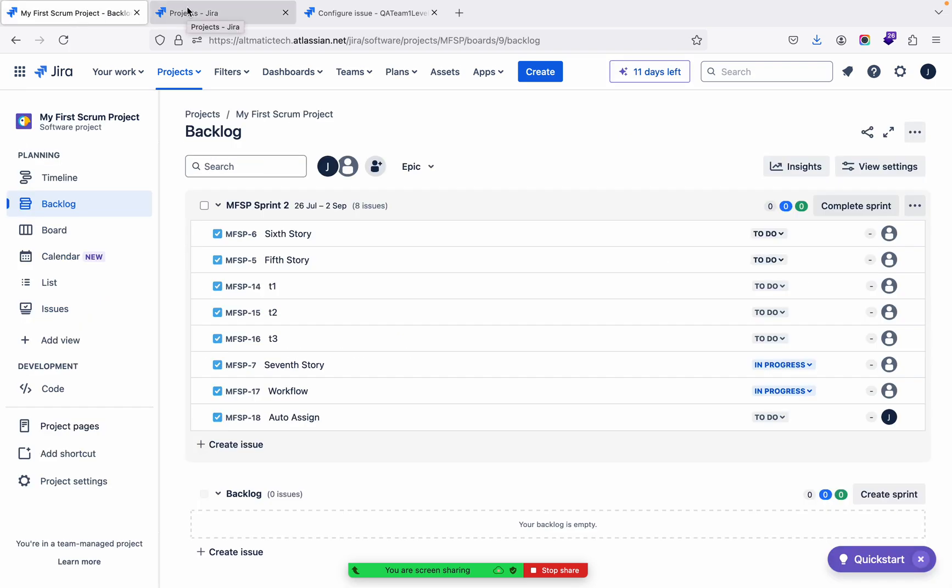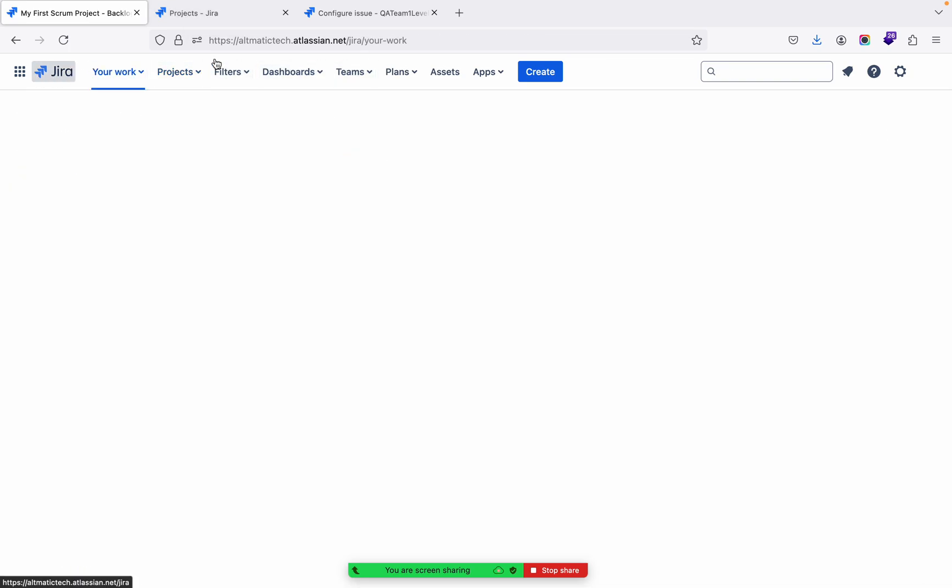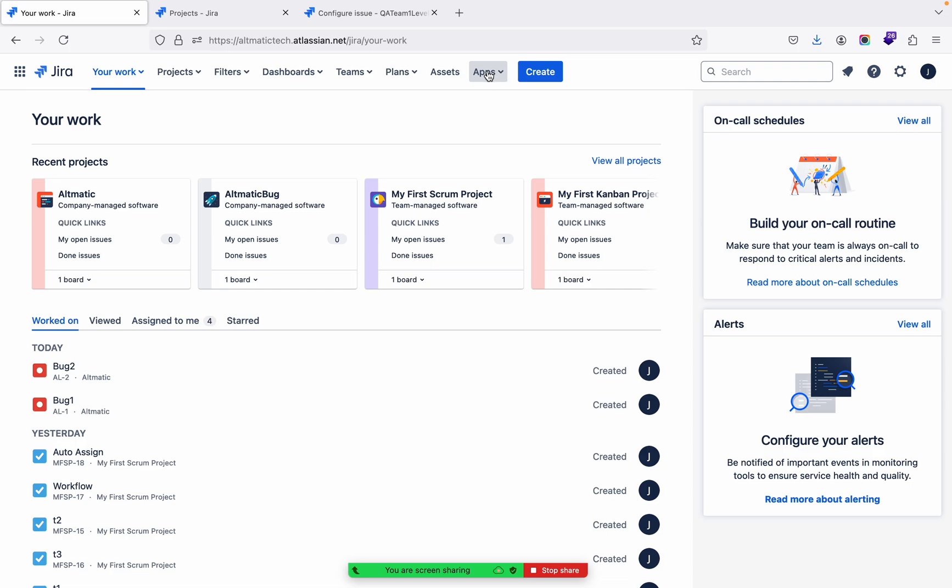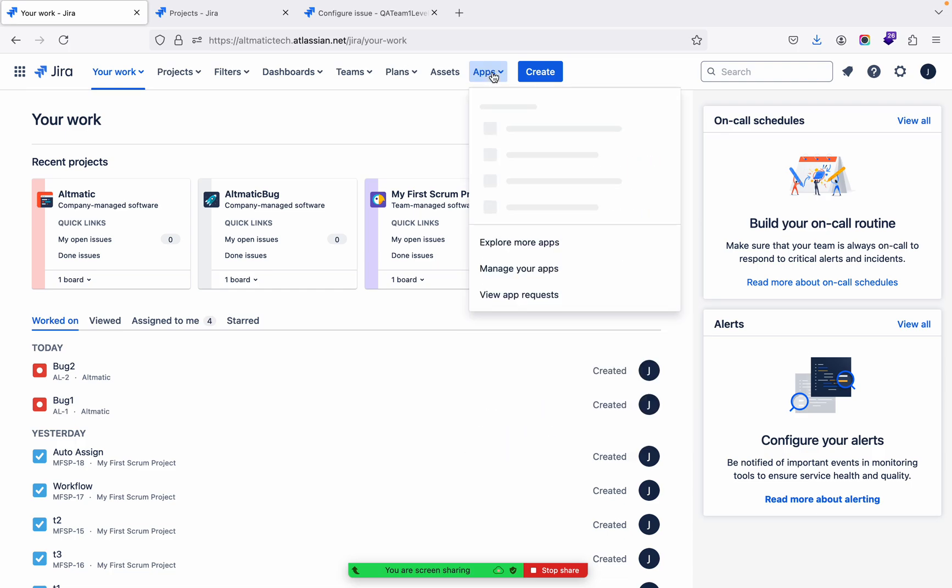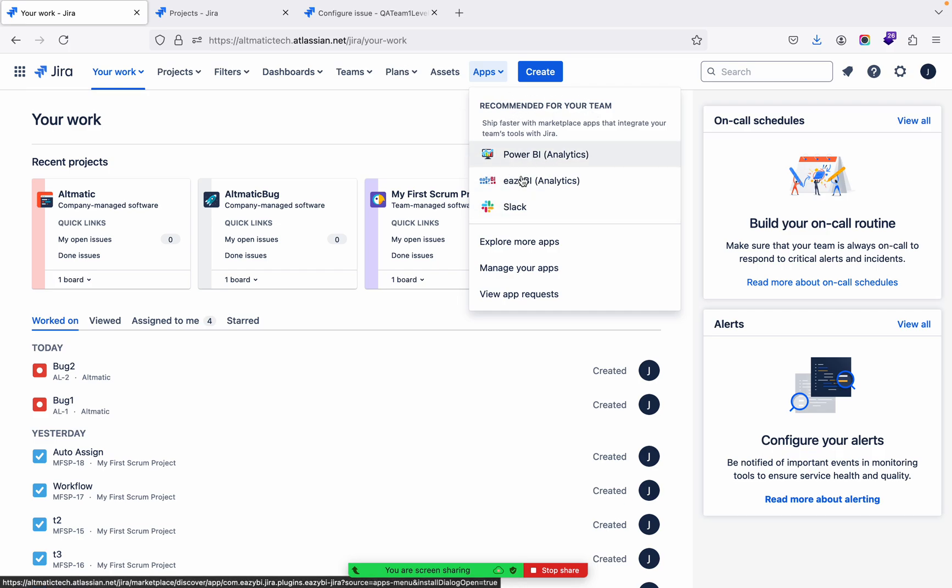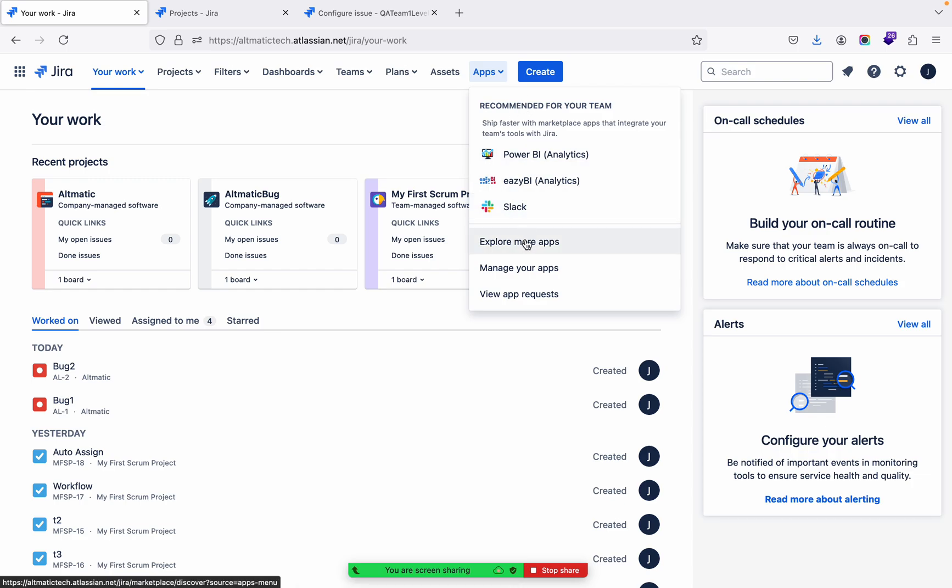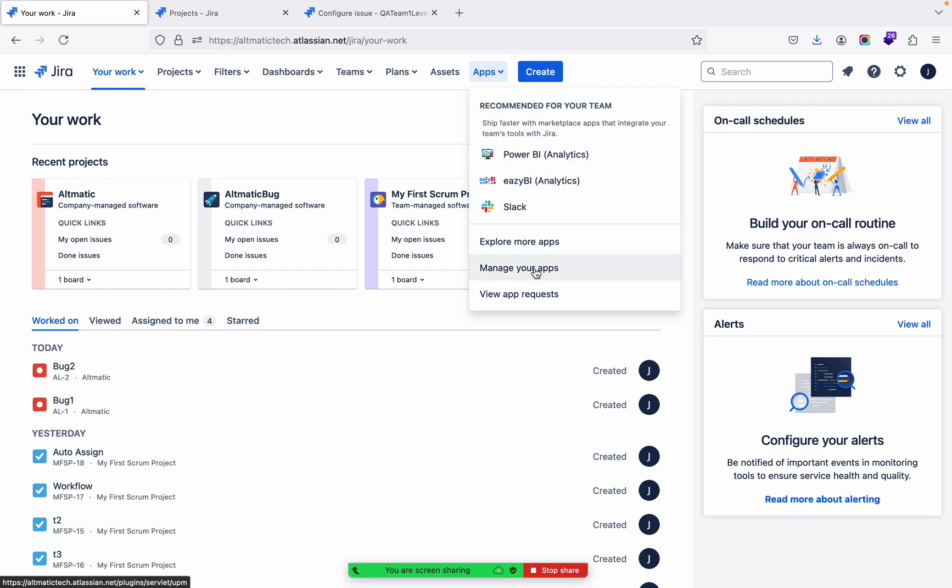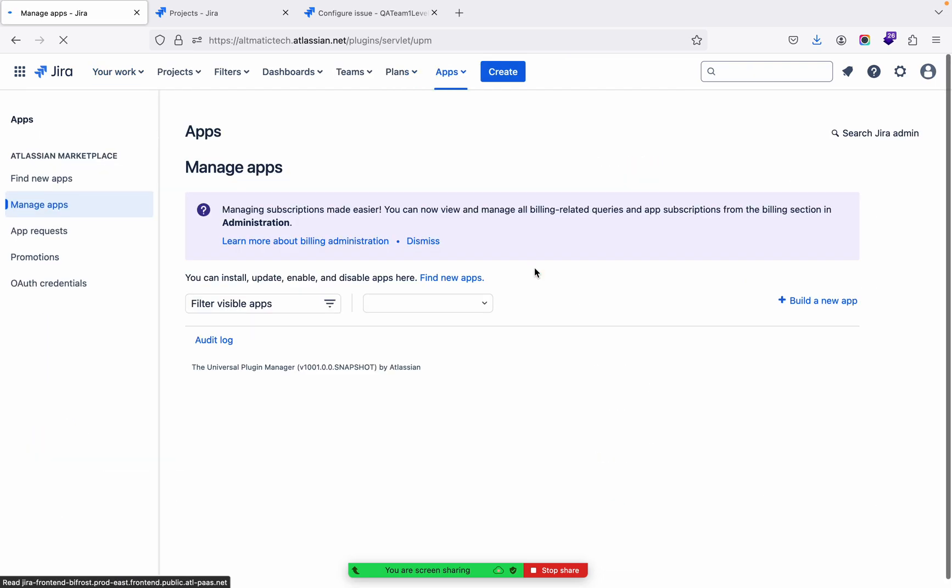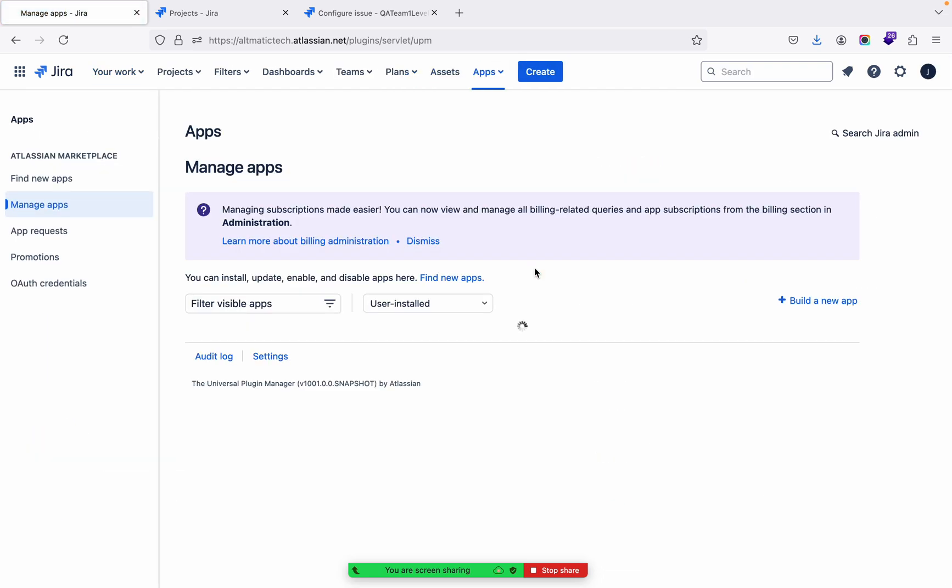Let us see one practical example. So if you see here, there is Apps in the navigation bar. Recommended for your team - this is the recommendation Jira is giving me: use Power BI, EazyBI, and Slack. They have some recommendations, but I'm not going to use them. I'm going to Manage Apps.